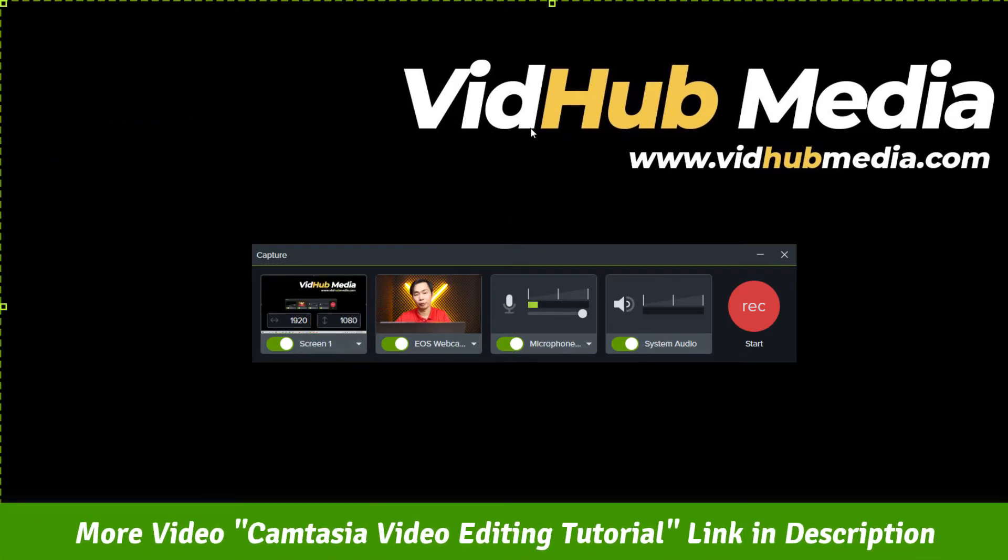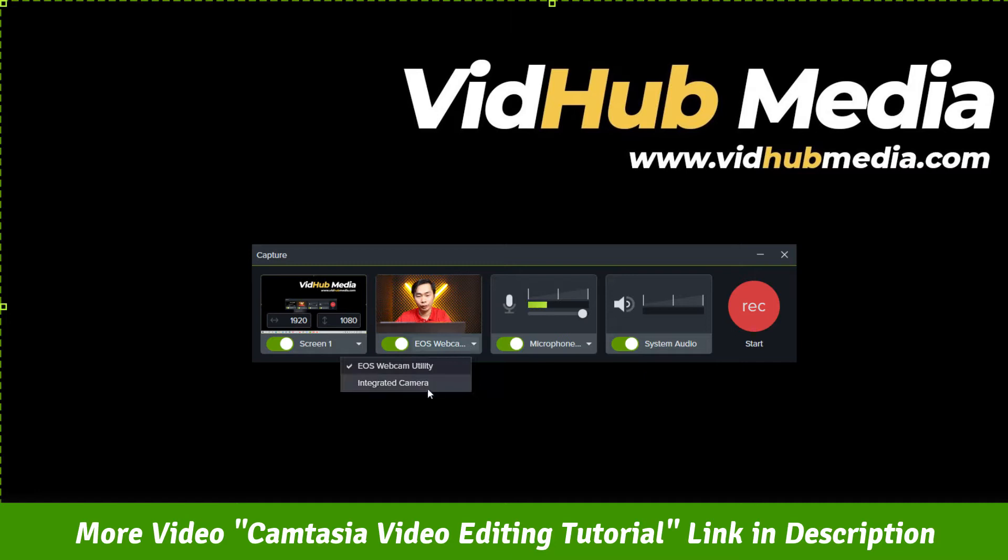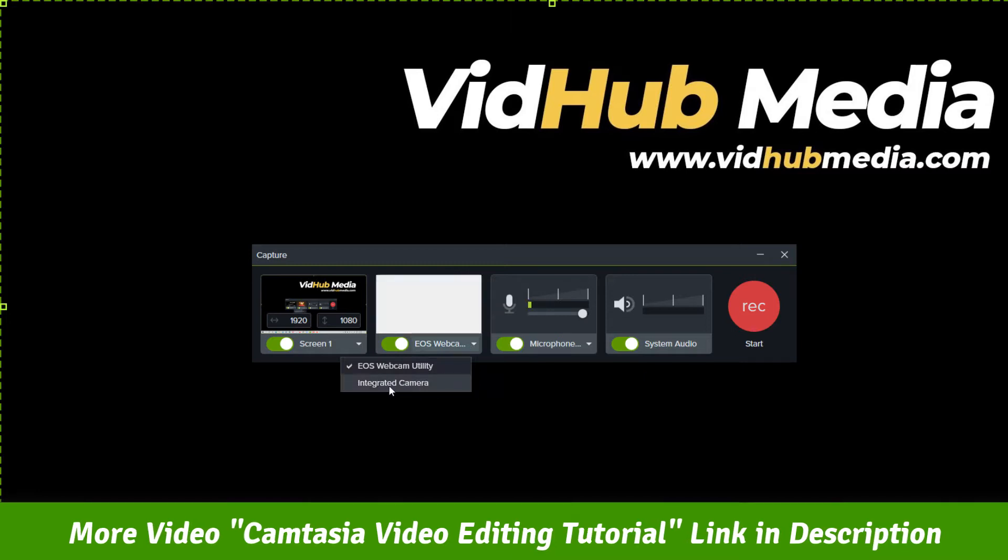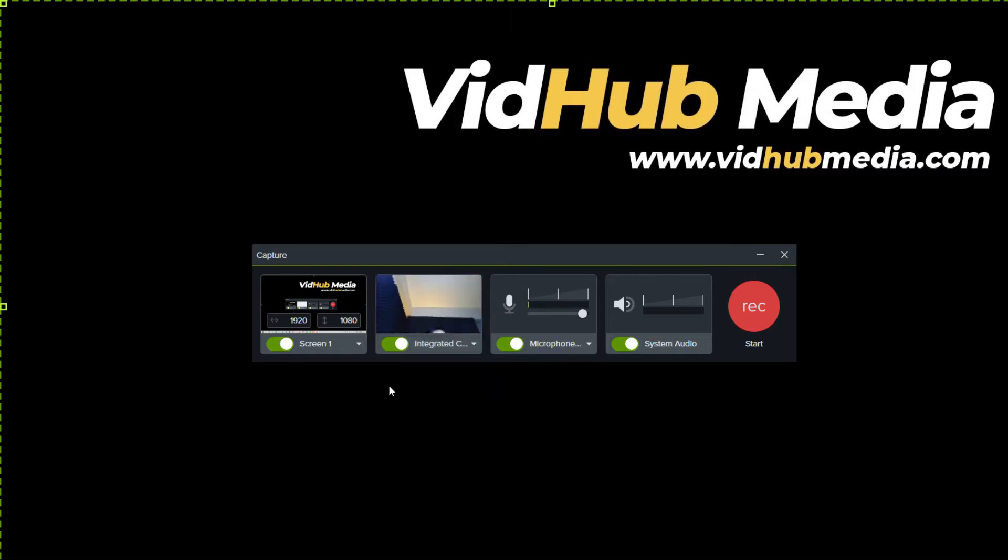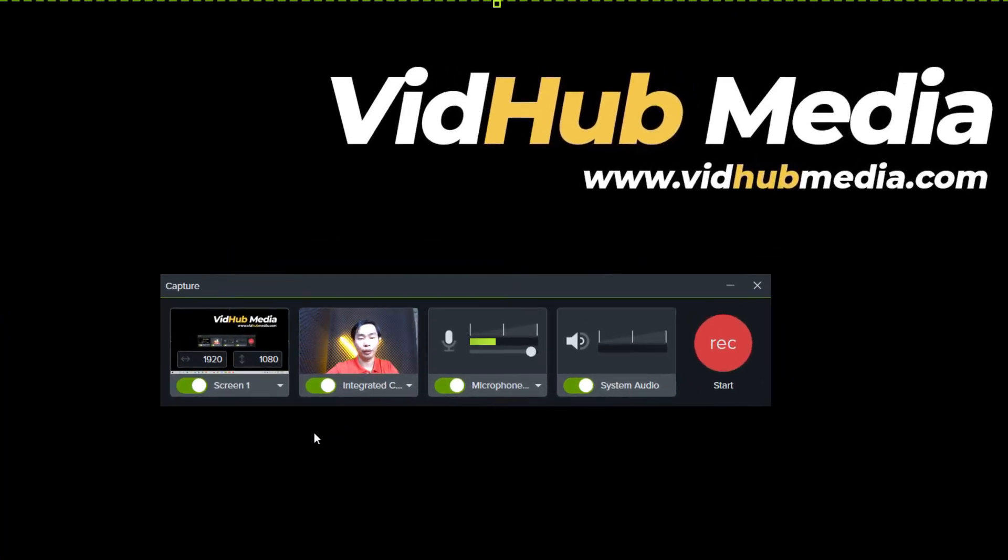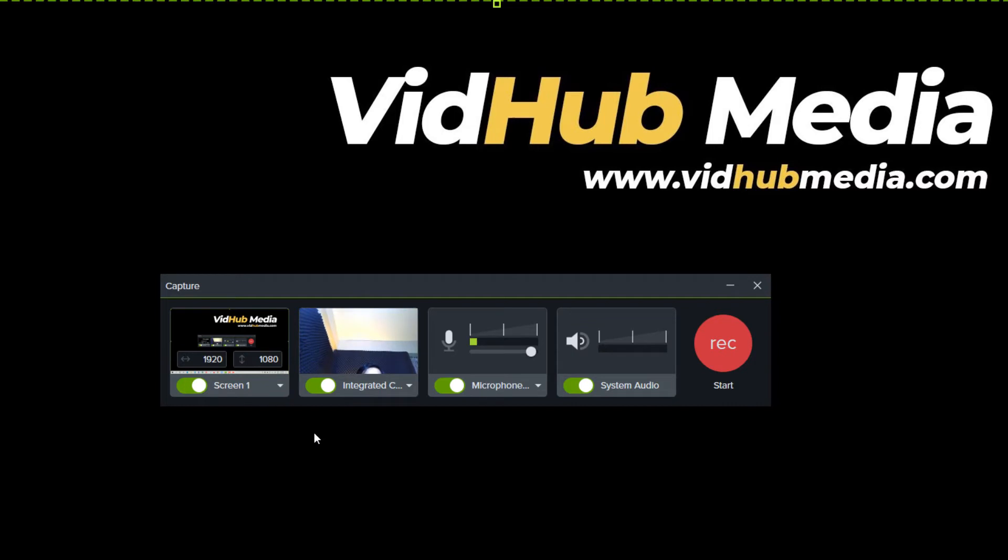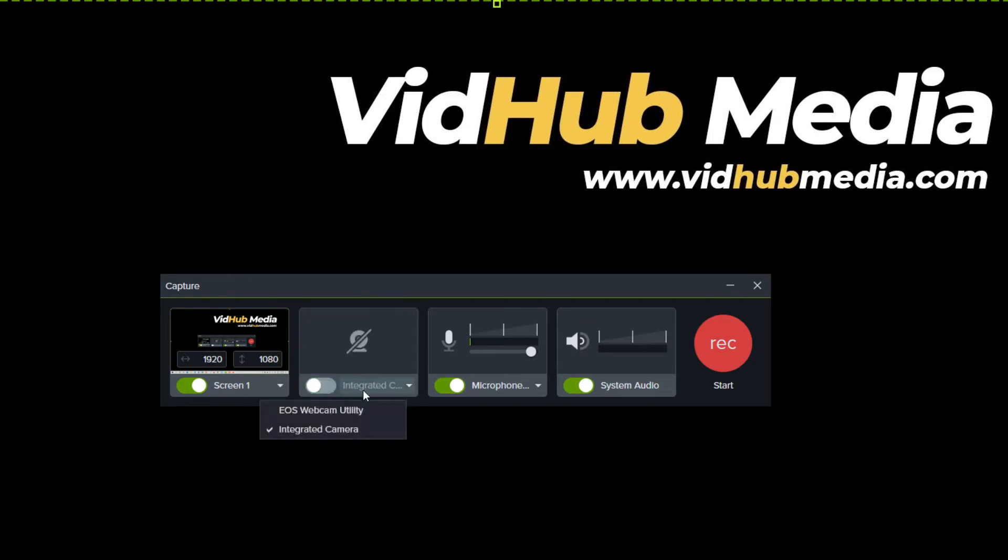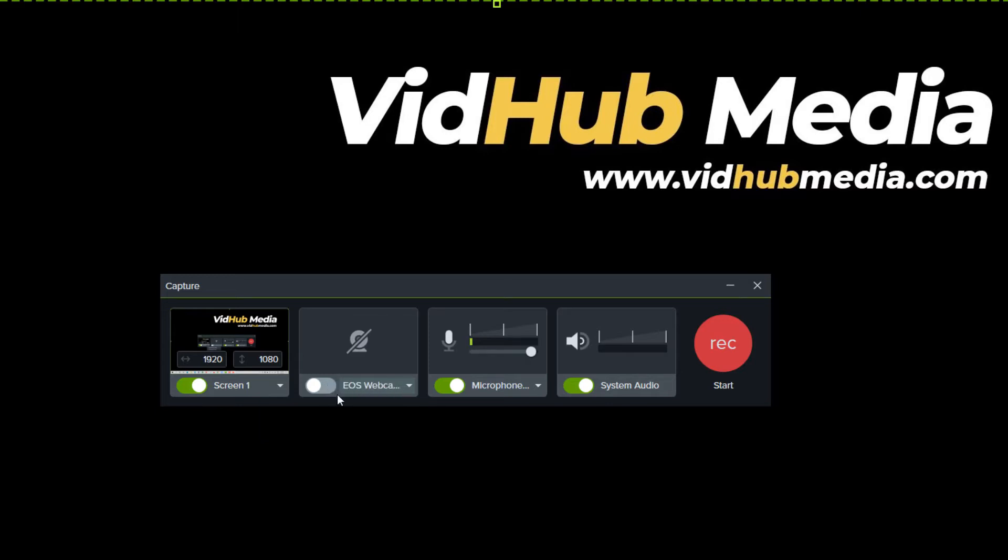Let's just put full screen here. When we come to webcam, we can use our integrated webcam. You may see me in here recording, or when I change to utility webcam. Let's turn on the toggle.